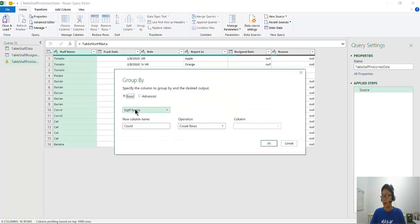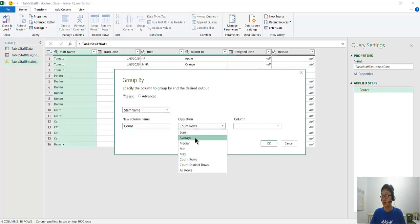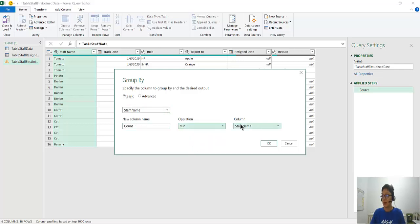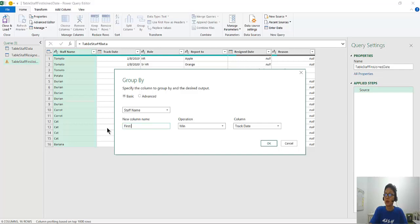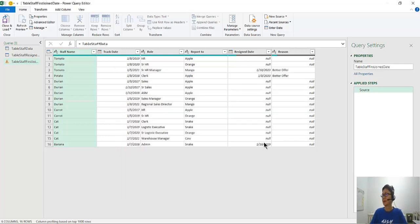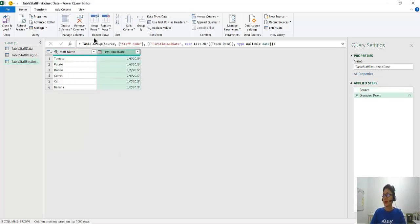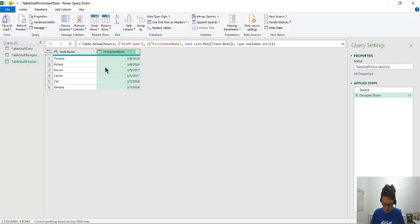Group By is starting. And then here, we choose the minimum of the track date. And here, we give a name called First Join Date. Click OK. And there you are. We kind of find that the dates are stored. The first join date is the earliest date.